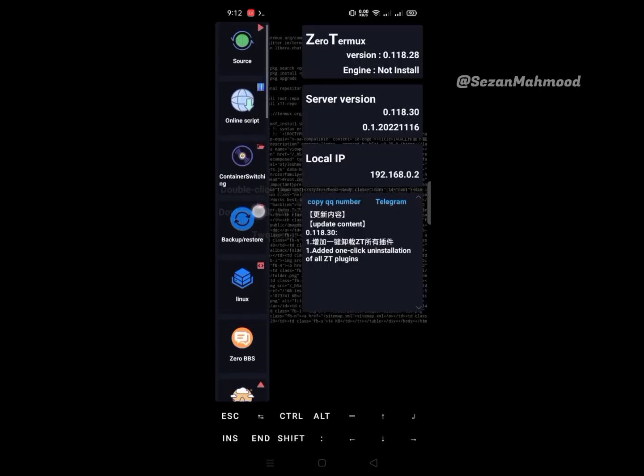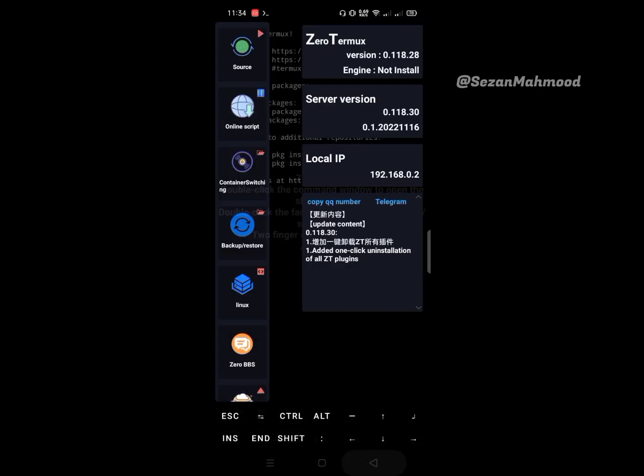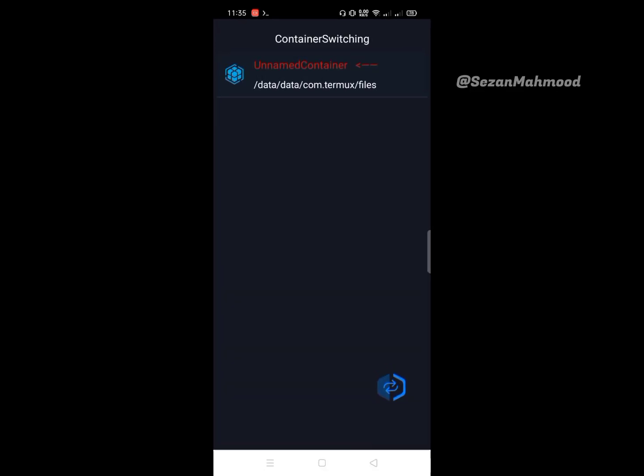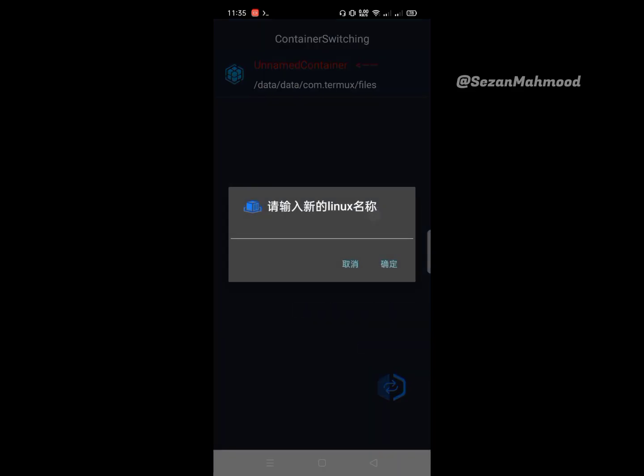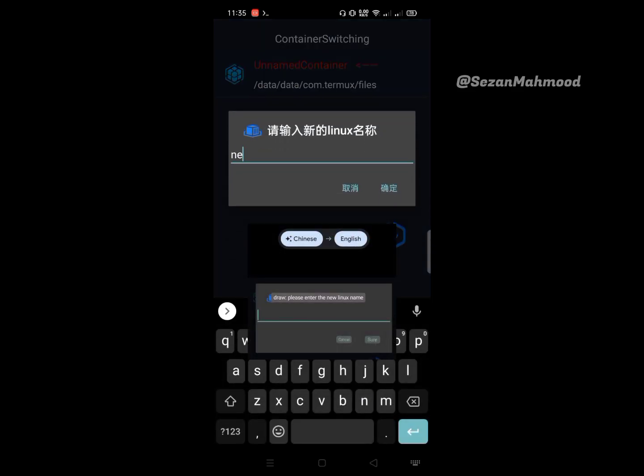The third one is container switching. You can create a new container from here. Enter your new container name and then confirm.